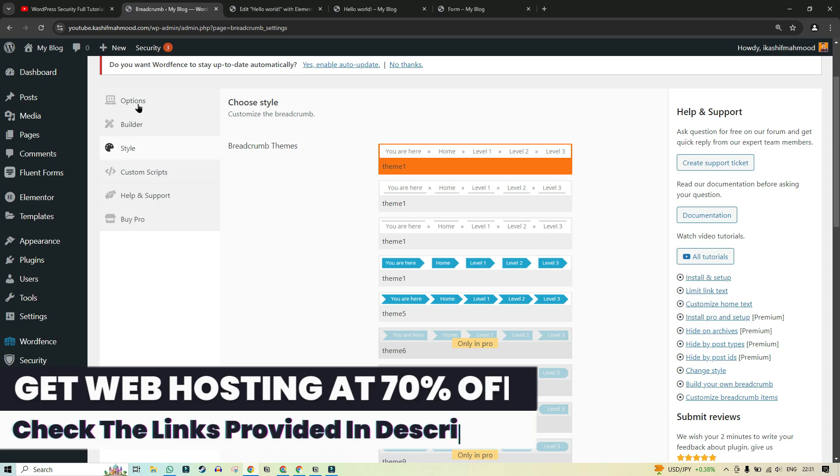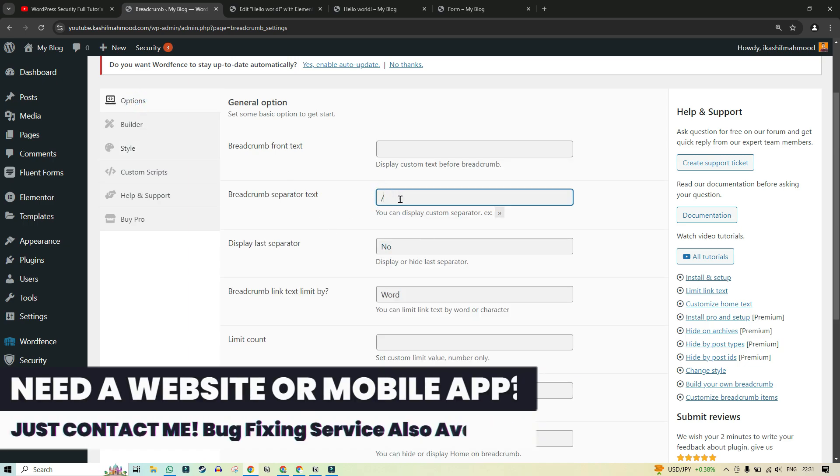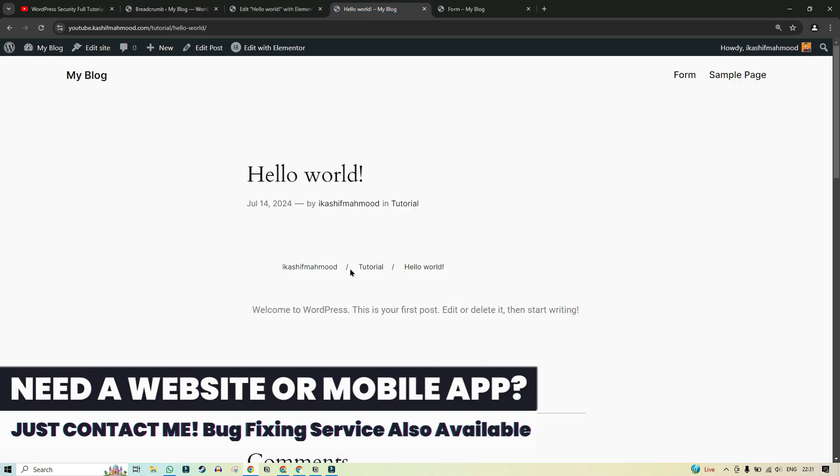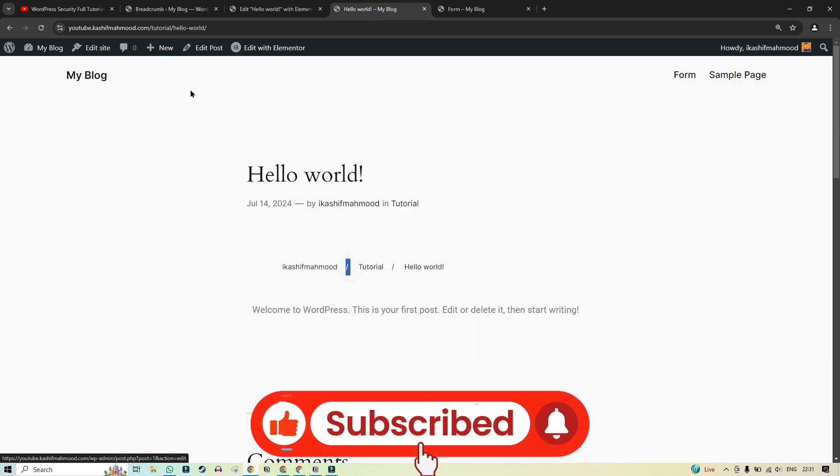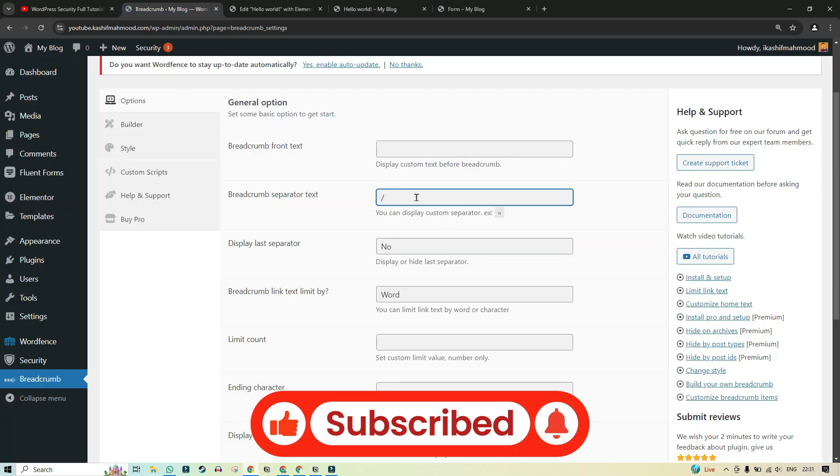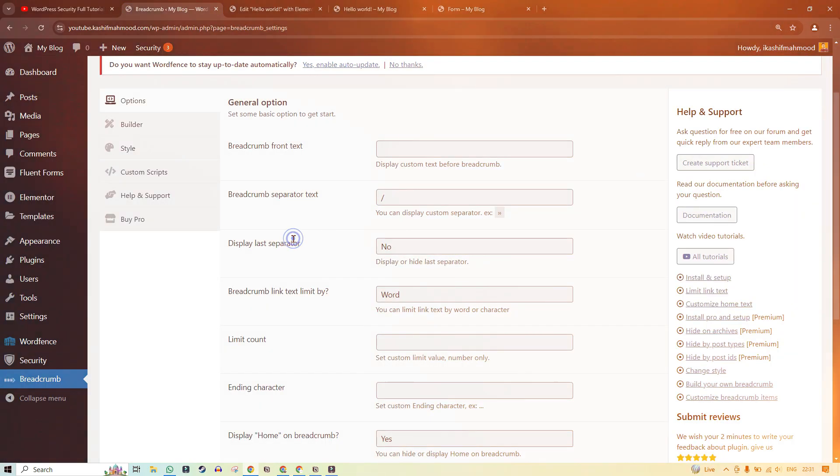So now go to the options and here we have to do some configuration. So here you can add a separator that you want to see in the breadcrumbs. For example here we have slash. So if you want to add the slash then you can just type it over here. You can also use any other symbol.